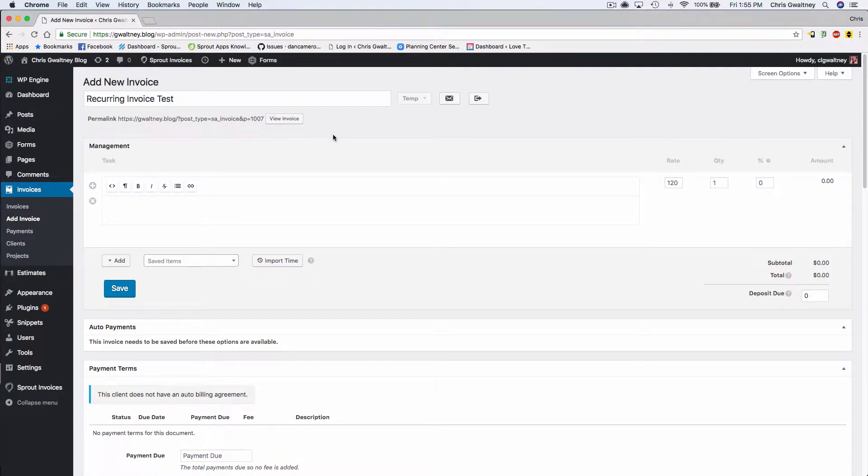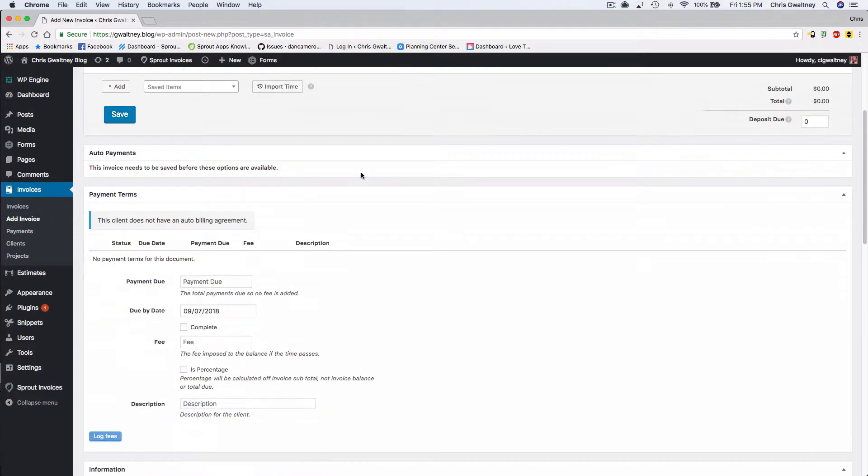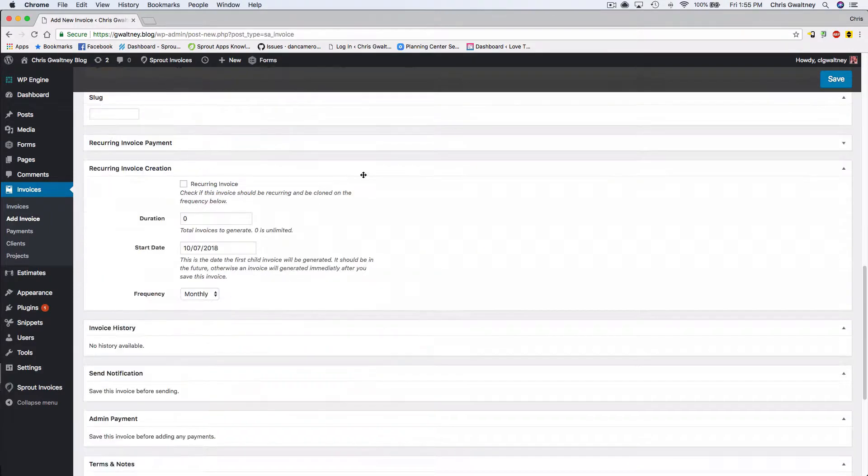So first let's go into the existing invoice that you want to make into a recurring invoice. Scroll down until you see recurring invoice creation. Now this is where things get simple.